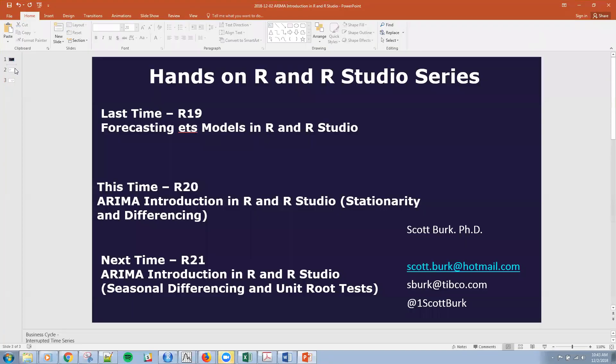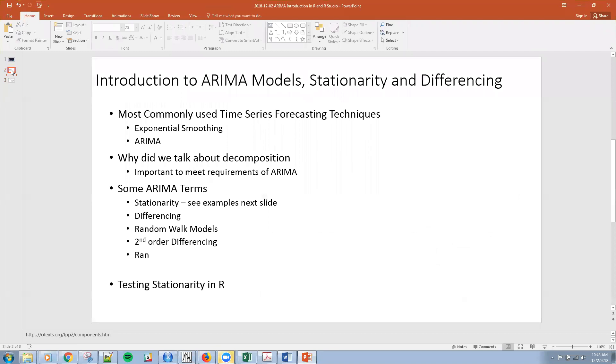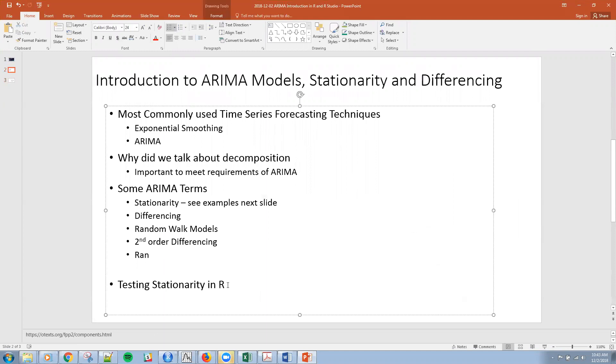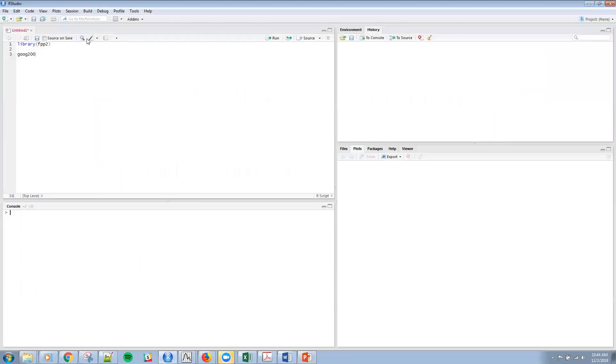Before I do that, let me make sure that I'm not missing any terms here. So we are going to be talking about testing stationarity in R now. We just talked about the stationarity. Again, differencing is to take out the stationarity. We'll be talking about ARIMA models there. Random walk model is essentially a white noise or, well, it's a little bit different, but we'll talk more about that next time as well as second order differencing. And second order differencing is when I difference a time series, and then I have to do it again, I have to do more than one differencing of the series itself.